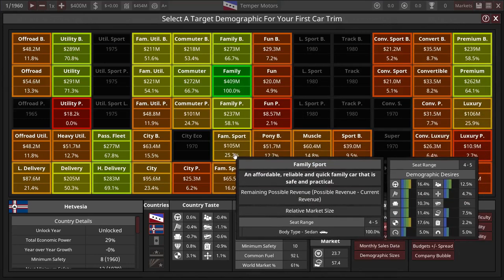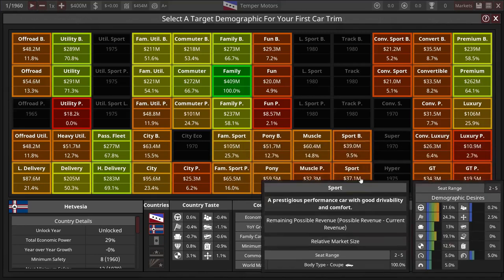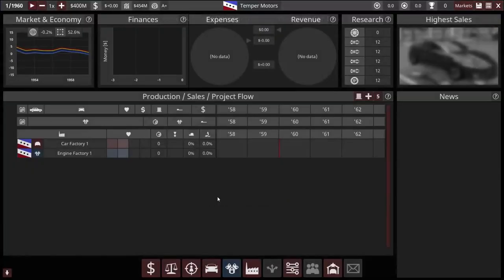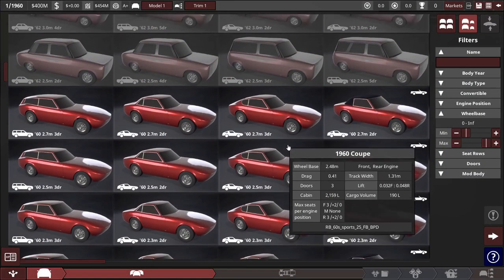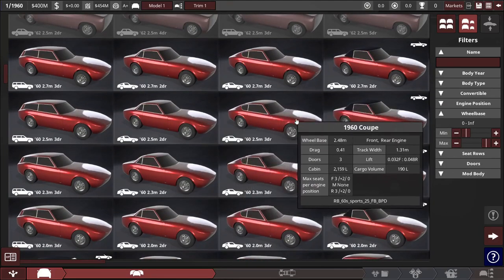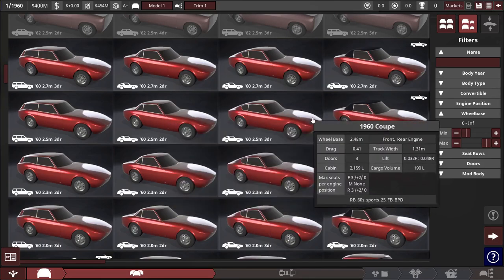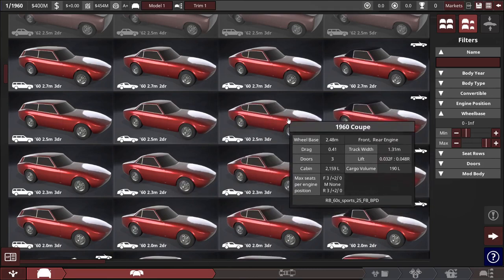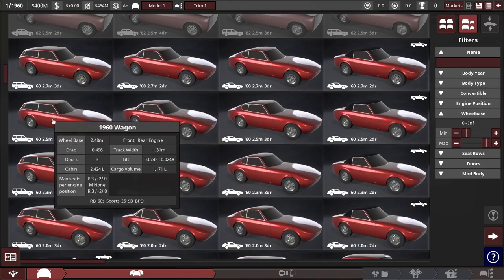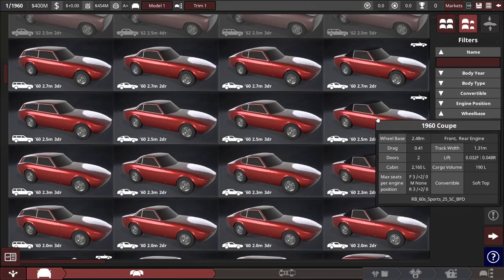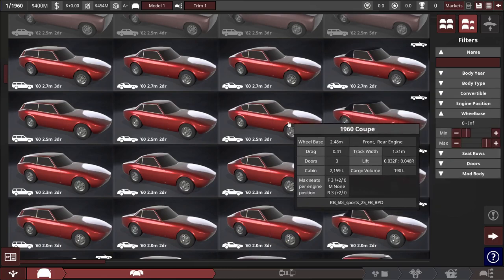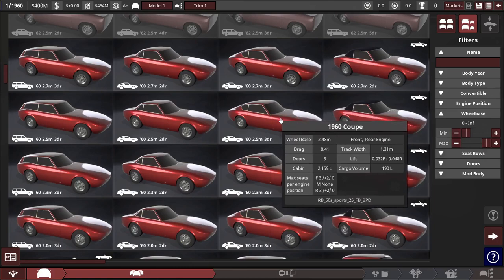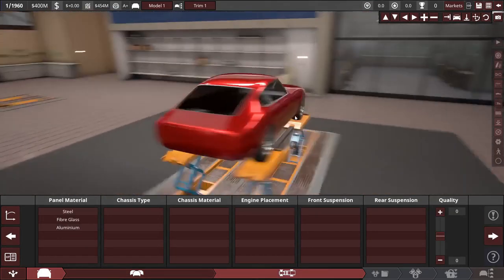I think we're going to go for Sport. I'm going to go with one of these coupes right over here. I really like this one, this 1960 coupe, and then I'm going to make a different trim and make a wagon out of that one. Maybe potentially if we facelift it in a future episode, we might also make a convertible.